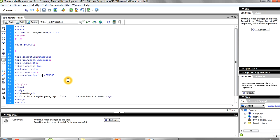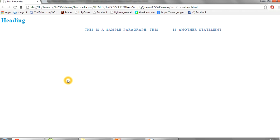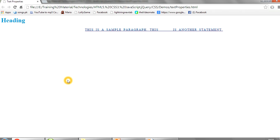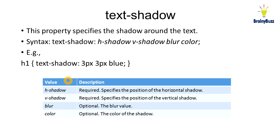If you want, you can also set a blur option. I've given it as 1 pixel blur — you can see it is a little blurred. If I mention it as 3 pixels, it is more blurred. So: the first value is the horizontal shadow, the second is the vertical shadow, the third (optional) is the blur, and the fourth is the color of the shadow.